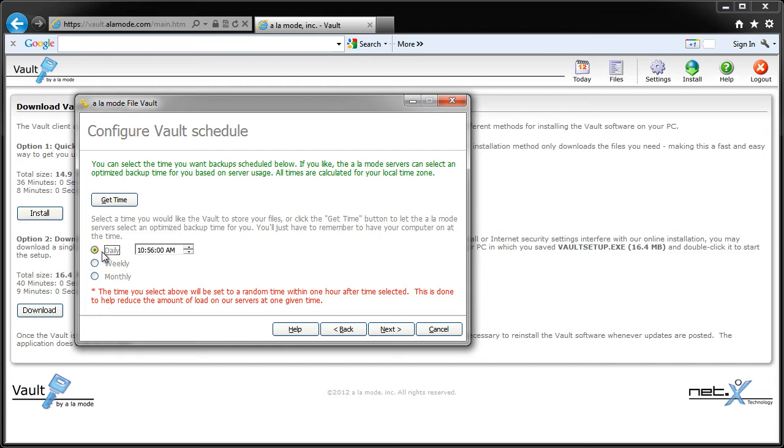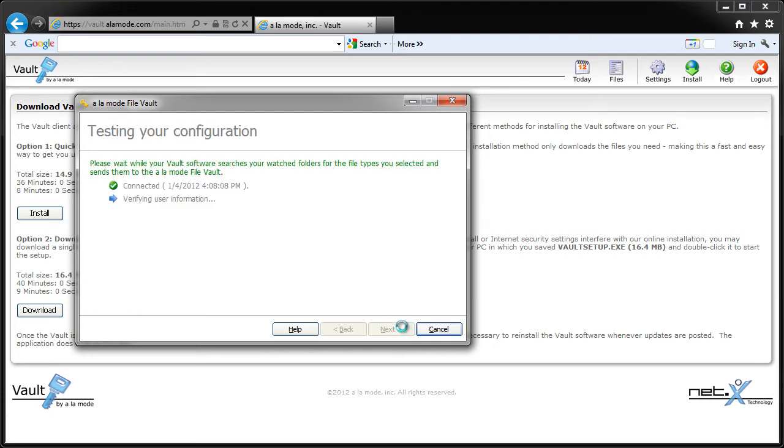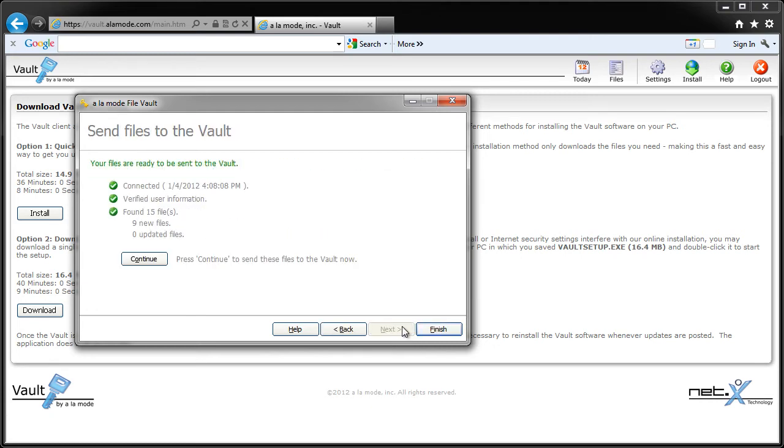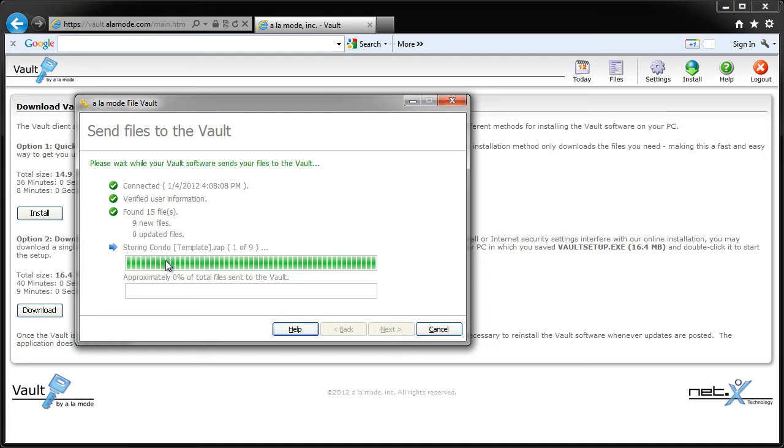Once you've set the schedule, click Next, and Vault will connect to our servers, verify your information, and find up to 20 of the most current reports in WinTotals folders. If you'd like to go ahead and store those files now, click Continue, and you'll see a progress indicator as the reports are uploaded.